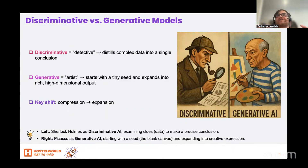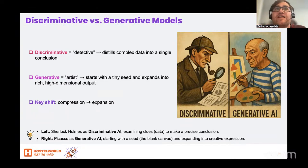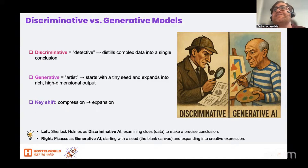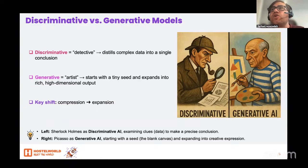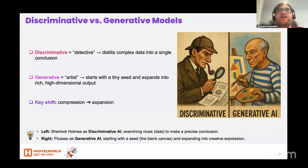You might ask: isn't that copying? Great question. Legally and technically, it's statistically creating something fresh. It doesn't paste any single training image pixel for pixel, but it can echo overall style — which is why ethics and copyright debates are heating up.